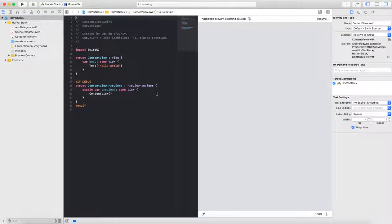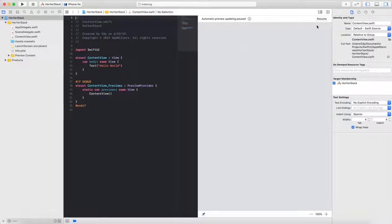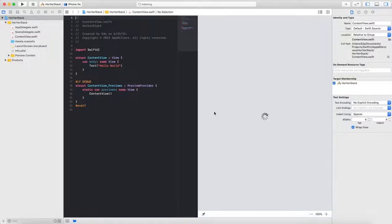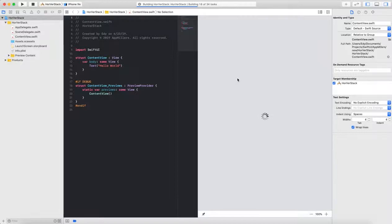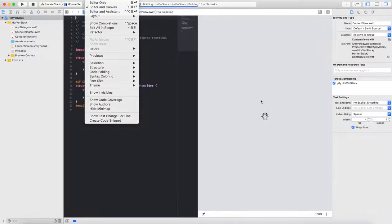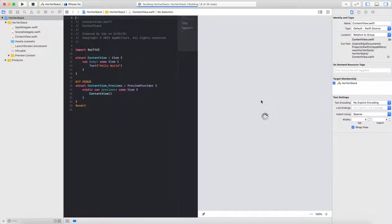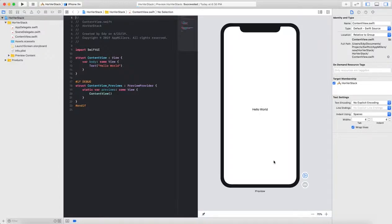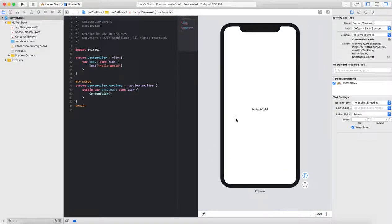Next what we'll do, you just need to resume our canvas. In some cases if the canvas is not showing, you need to go to editor and show editor and canvas. You can select from here and show your canvas. When the project is built, your canvas will be shown here.